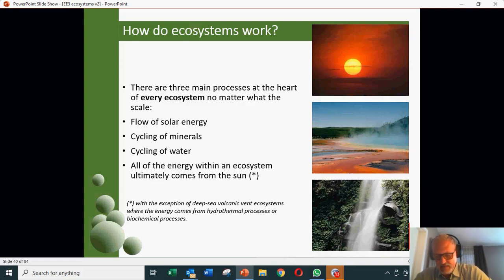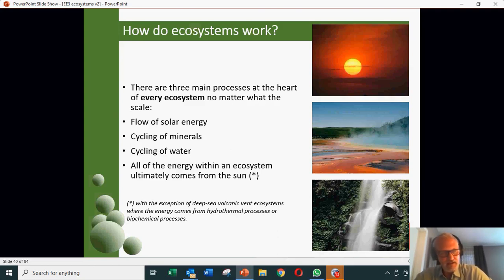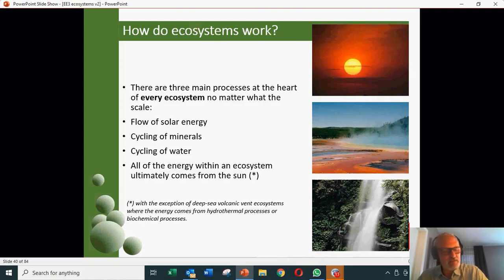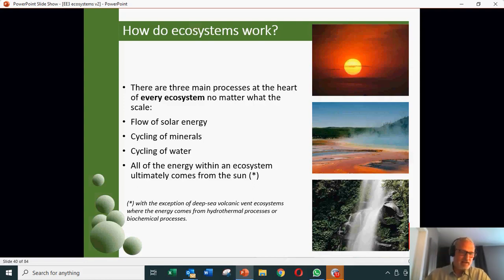The energy flow is very, very important for life on Earth. Photosynthesis is the main process by which energy is captured and stored and then transferred. But in some very special cases — deep sea volcanic vents — the energy actually comes from hydrothermal processes and biochemical processes based on sulfur. These are the sorts of extreme conditions that make people think that maybe life could be present in other places in the solar system.